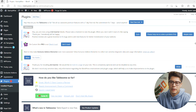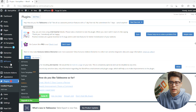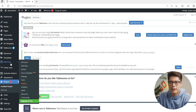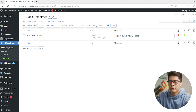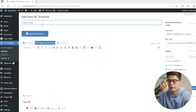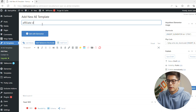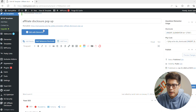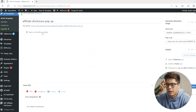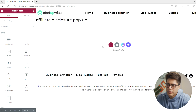After you have those two plugins installed, go ahead and click on AE Templates and then you're going to want to create a new pop-up template. Click Add New, call this 'Affiliate Disclosure Pop-up', then click Publish, and then click Edit with Elementor.